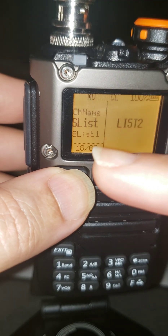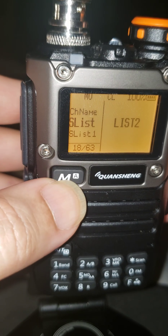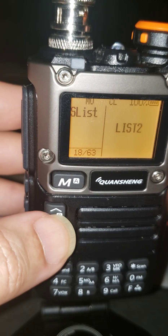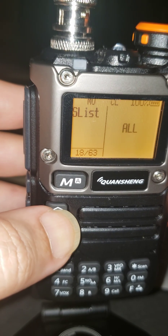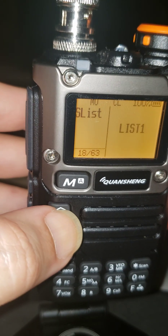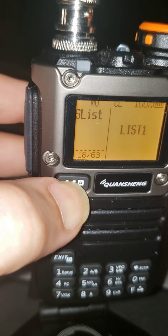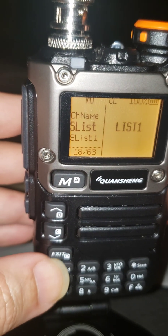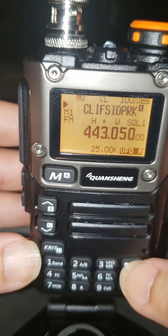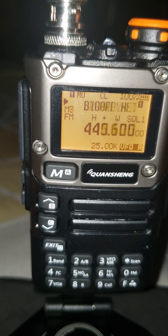You hit the menu, you go to S-list. Mine just lands on 18; maybe yours is going to land on another number. And now you're in the S-list mode. It will scan list 1 and list 2. I just want list 1. There you go — list 1. Now I get out of it and I exit.